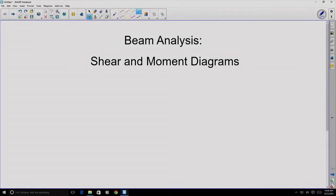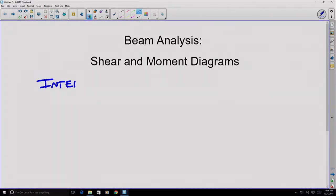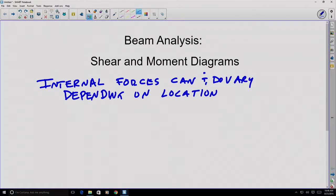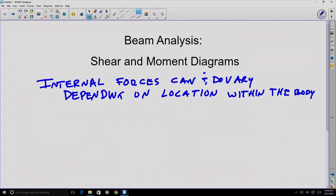Today we're going to talk about beam analysis and work on creating shear and moment diagrams. In our previous video discussing internal forces, we made the claim that internal forces can and do vary within a body, depending on their location within the body. Let's see if we can observe this by considering a simply supported beam.